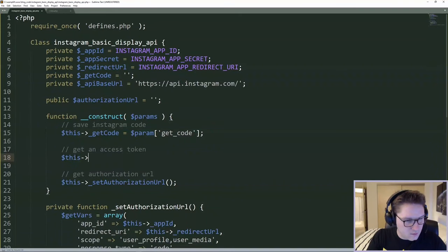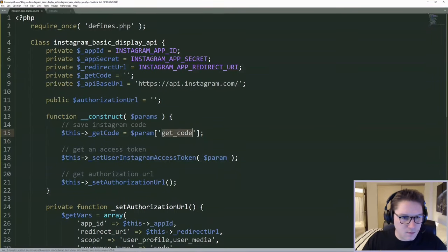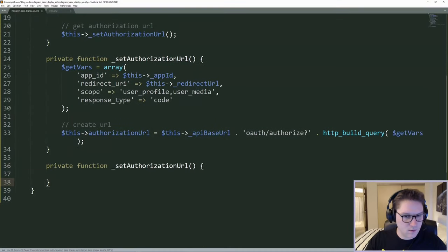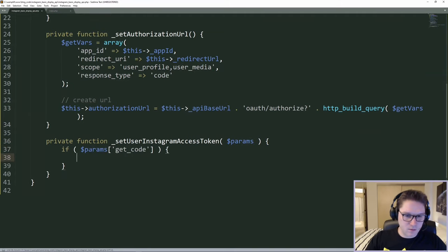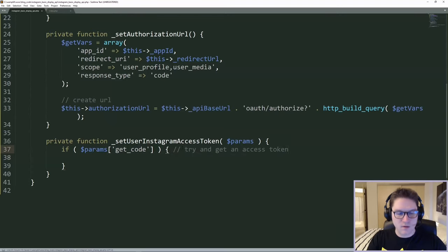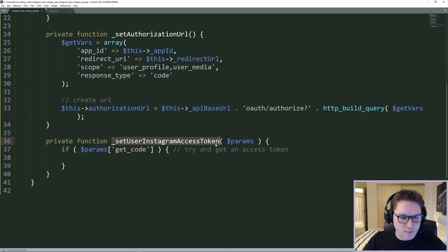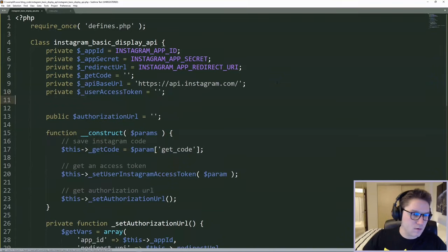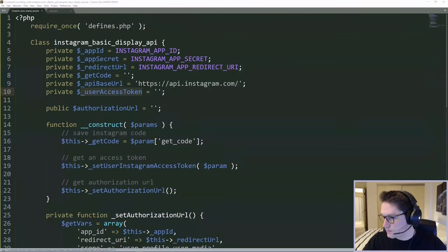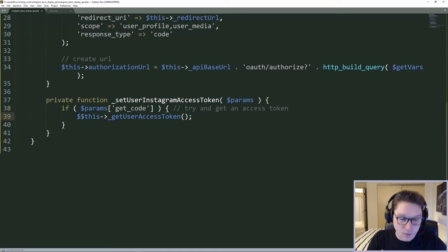We'll do set_instagram_access_token. We are passing in the params here because we need that get_code, which came from our constructor function. We're going to need this get_code in order to get an access token. We check for a get_code, and if we have one we try to get an access token. If the user comes to our page without a get_code, we don't do anything and the access token is left blank. We want to add another private class variable, user_access_token, to save the user access token in our class.